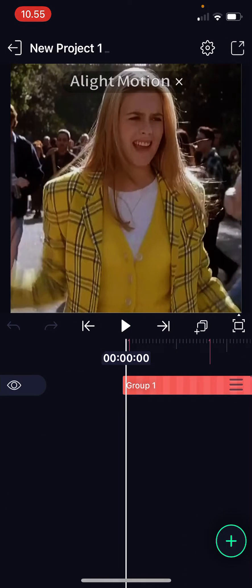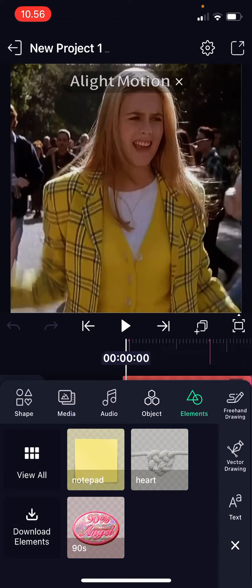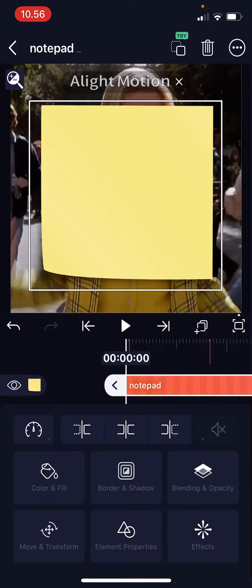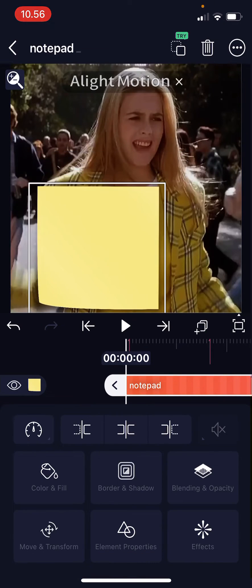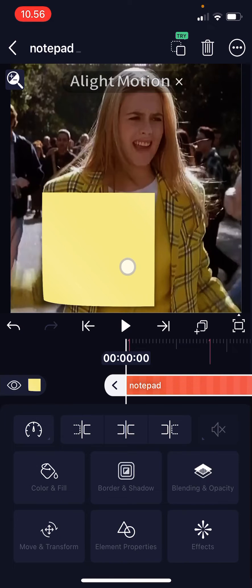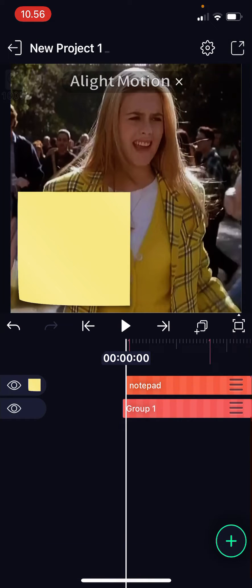Select the project you want to put the element on and press the plus button. Go to elements and select the one that you want. As you can see, the heart shape one that we created is there, but I'm just going to choose a notepad one for mine. I'm just going to add it here.